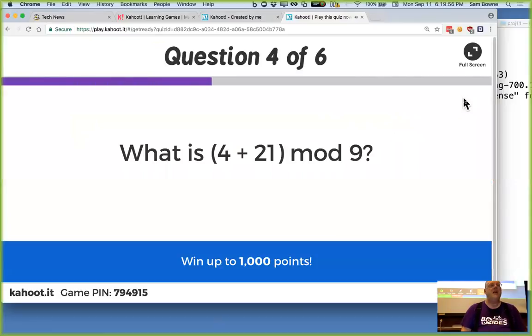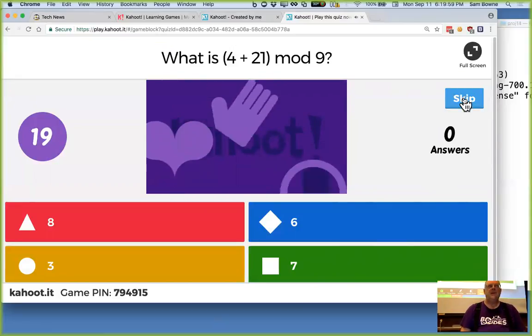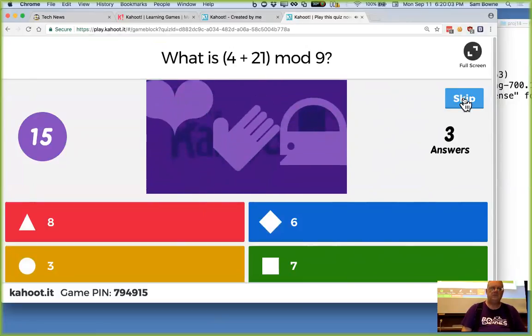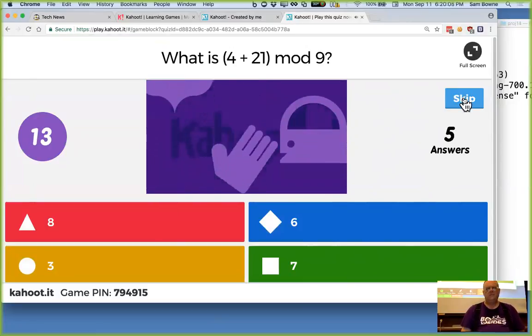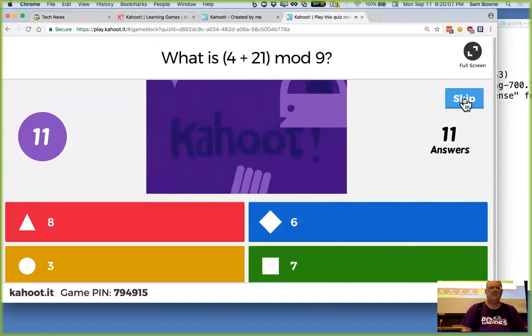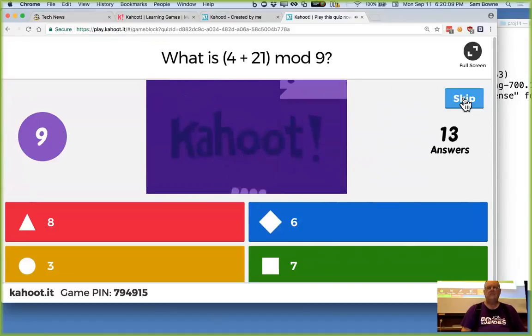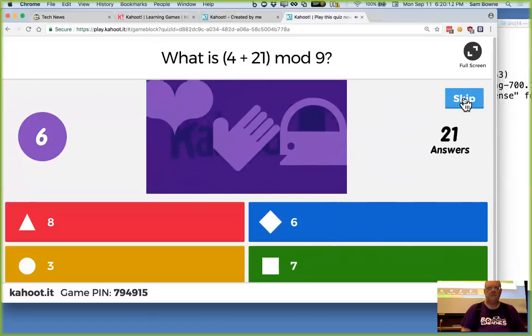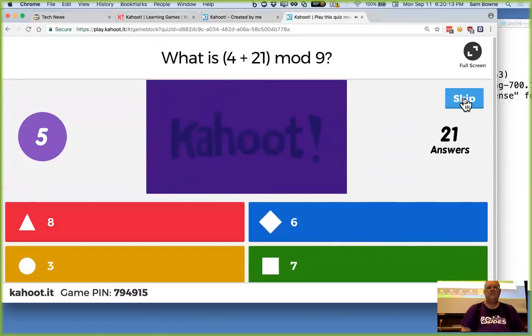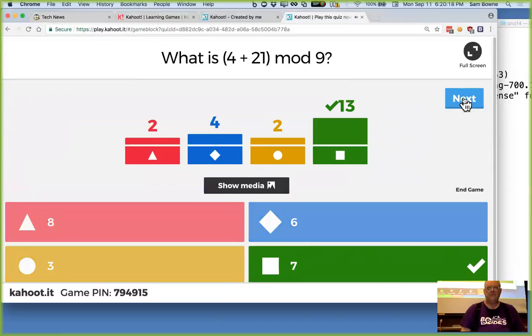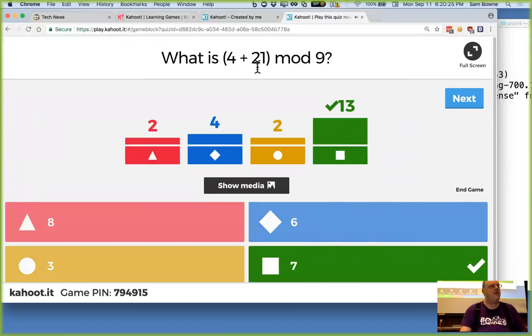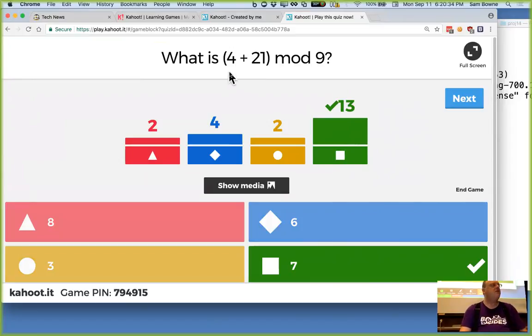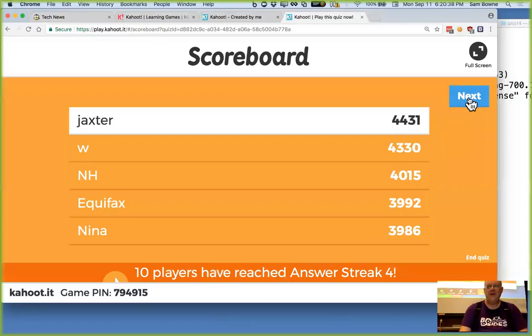All right. 4 plus 21 mod 9. It's 7. The most popular answer is correct. The easiest way to do it is 4 mod 9 is 4 and 21 mod 9 is 3 because it's 18 plus 3. So it's 4 plus 3. Or you can also put 25 together and do 1 mod 9. Right. You can put 25 together and subtract 18. That's right. We'll find ways to do it.